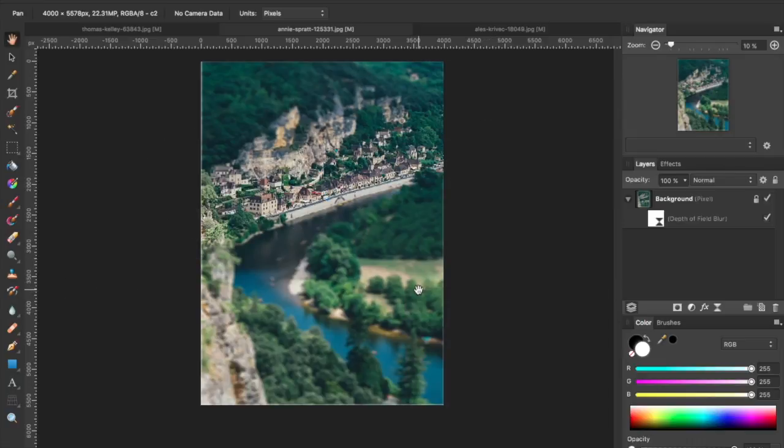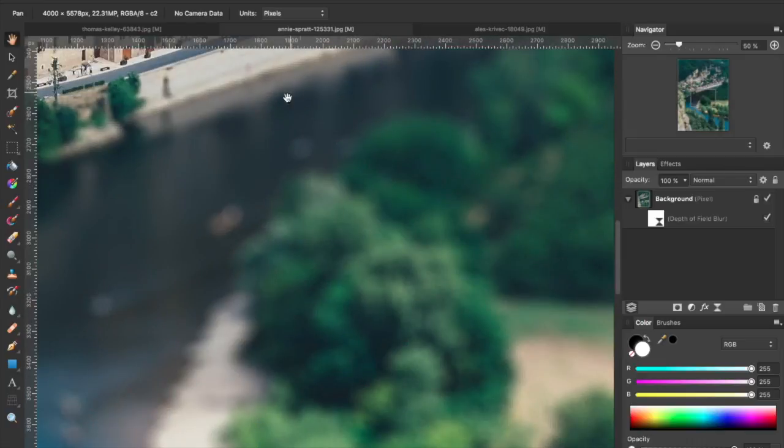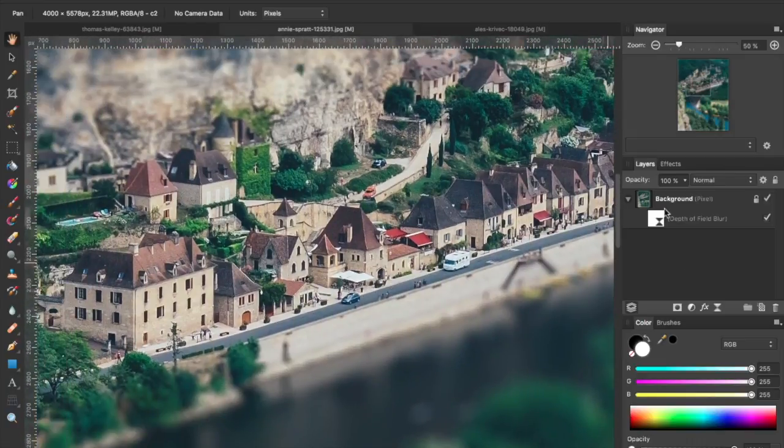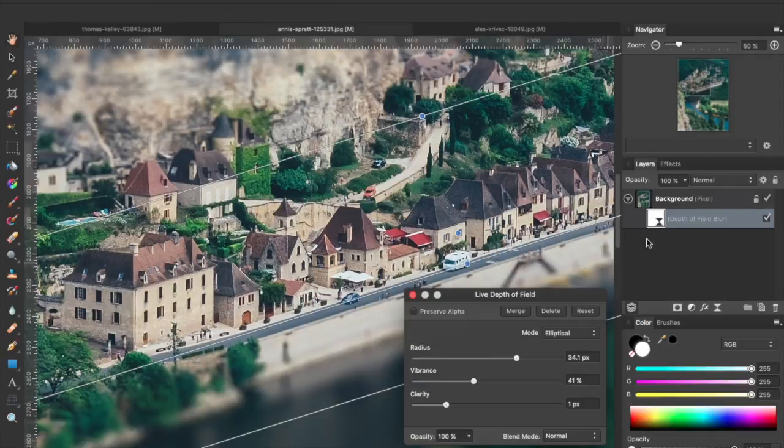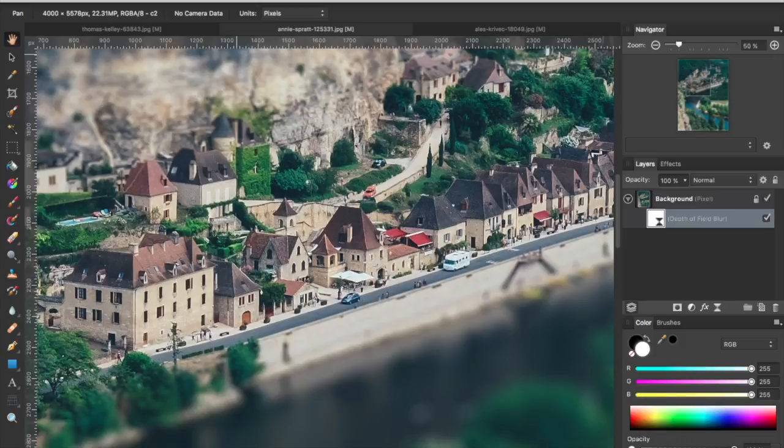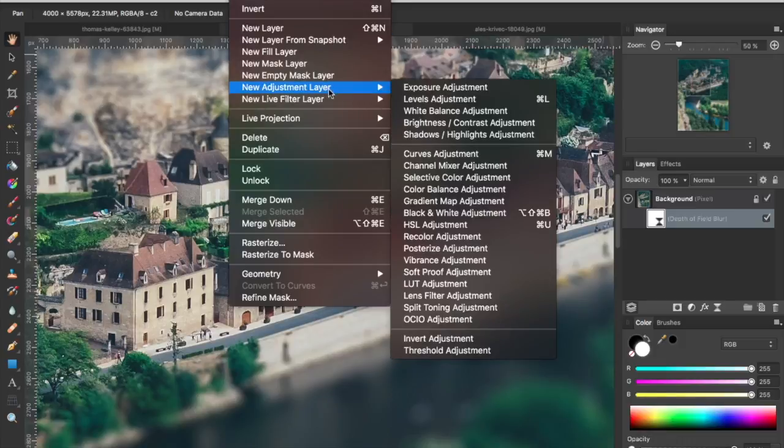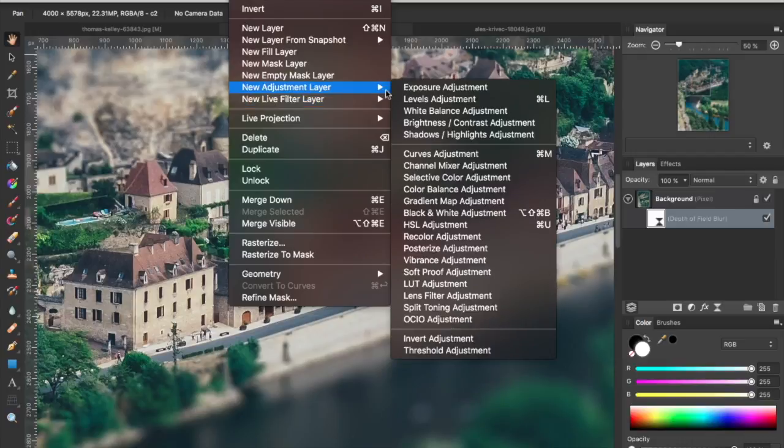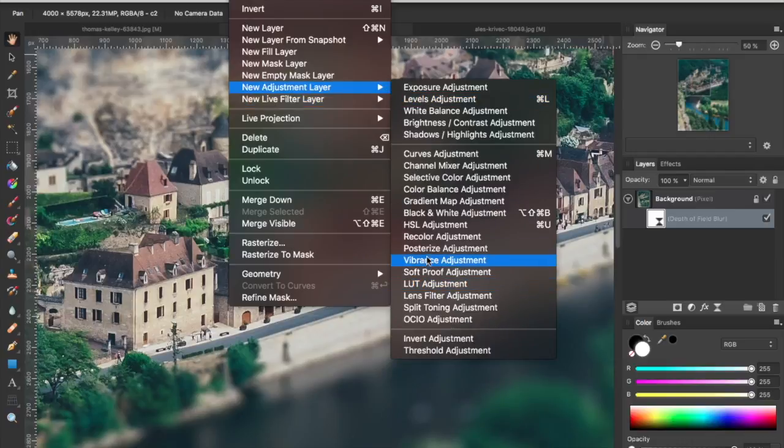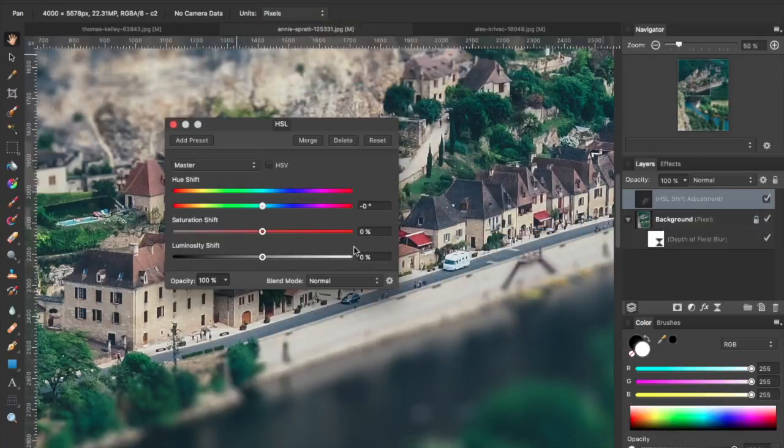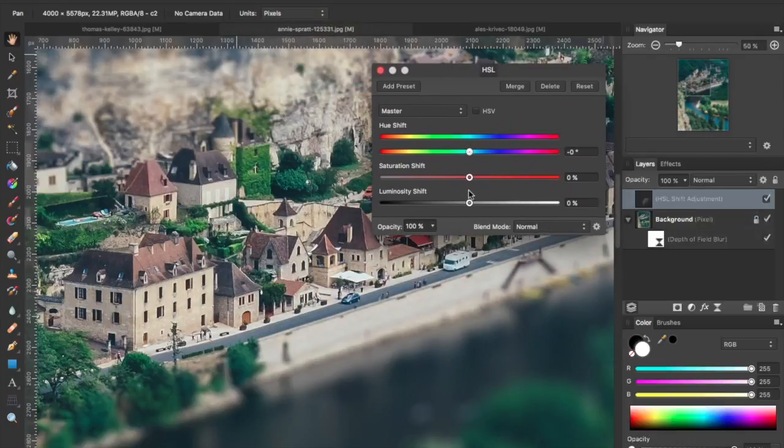Now, for this image in particular, I want a little more punch than what that's giving me. So I'm going to go ahead and add another layer, specifically a hue saturation luminosity layer. New adjustment layer, HSL adjustment, and I'm going to tweak up the saturation. Actually, let's pull that over here, and I'm going to shift this hue down just a smidge.